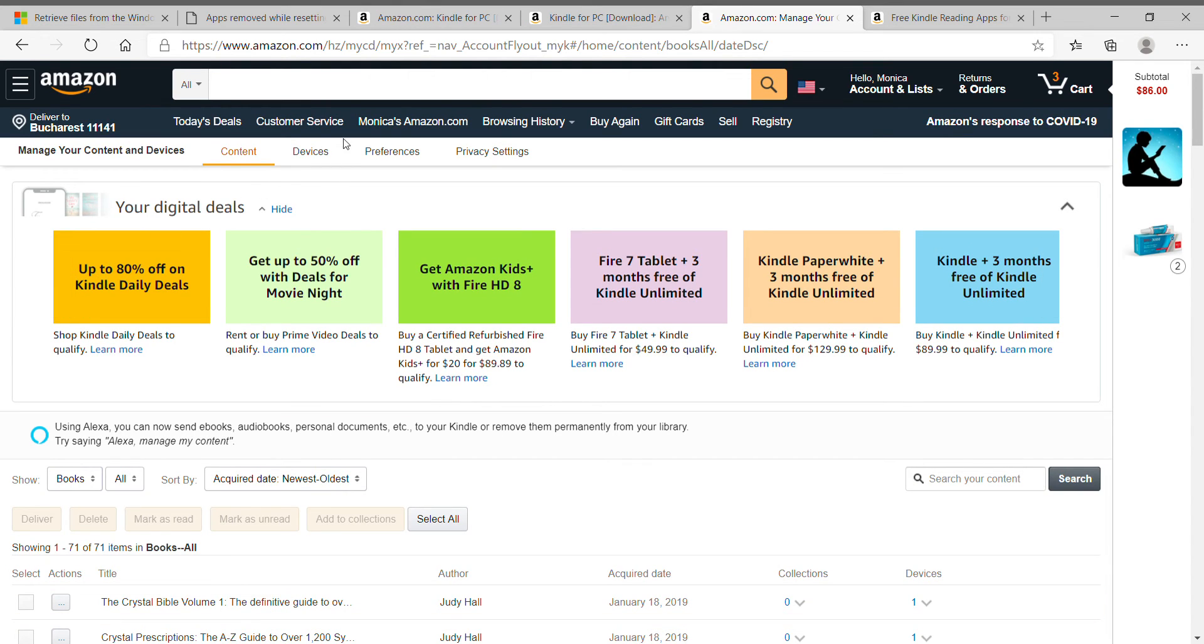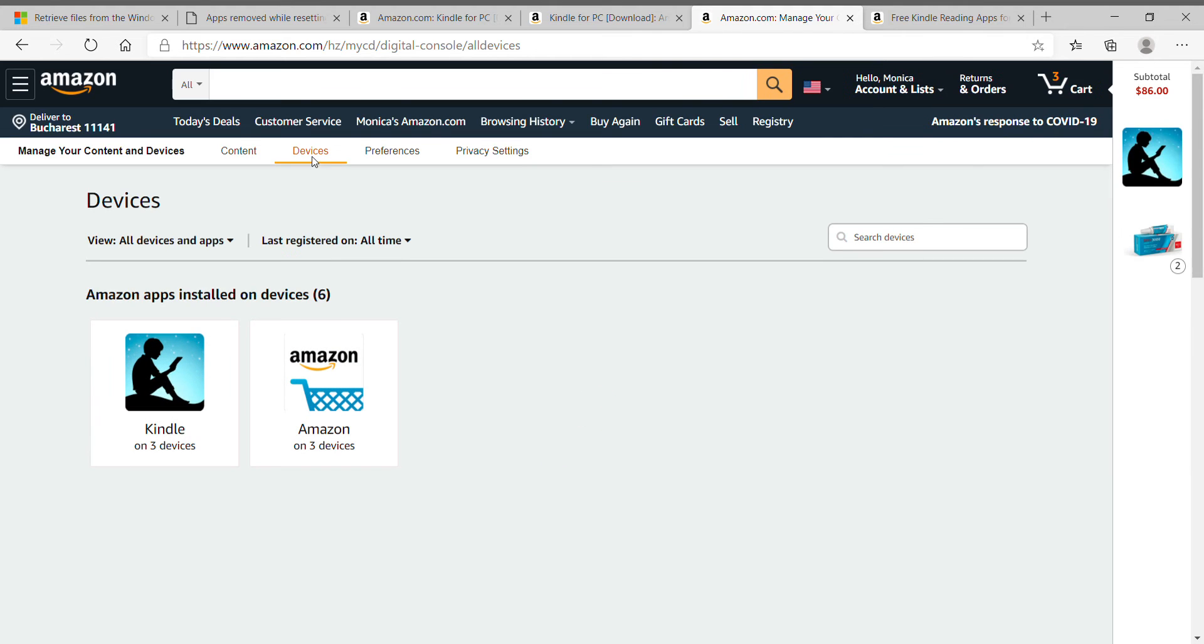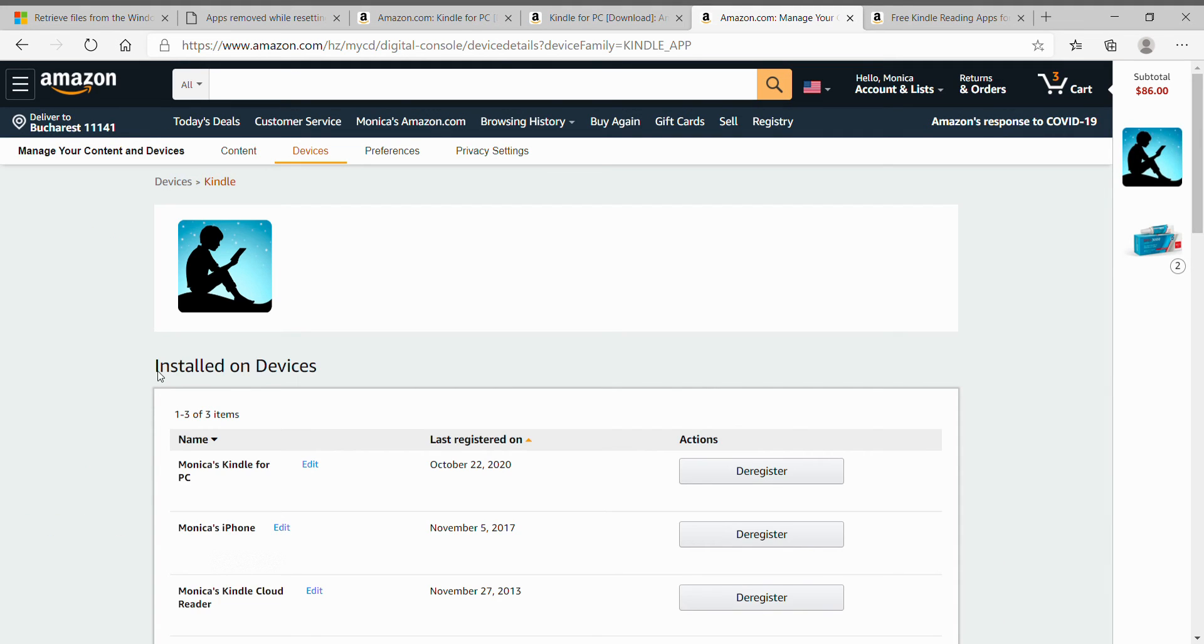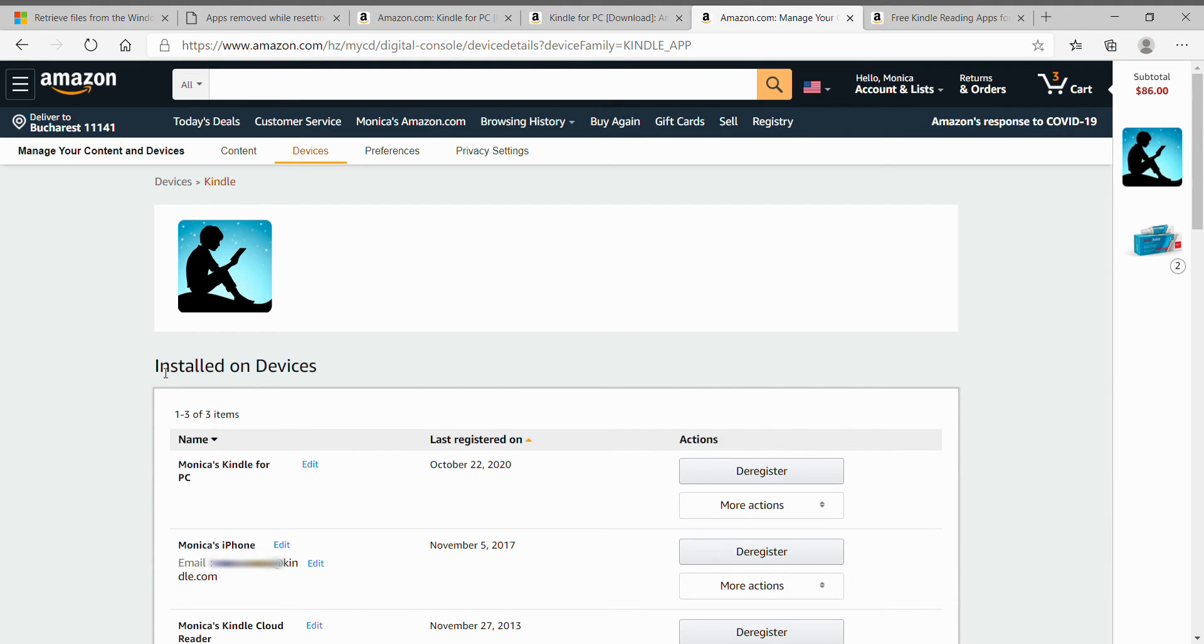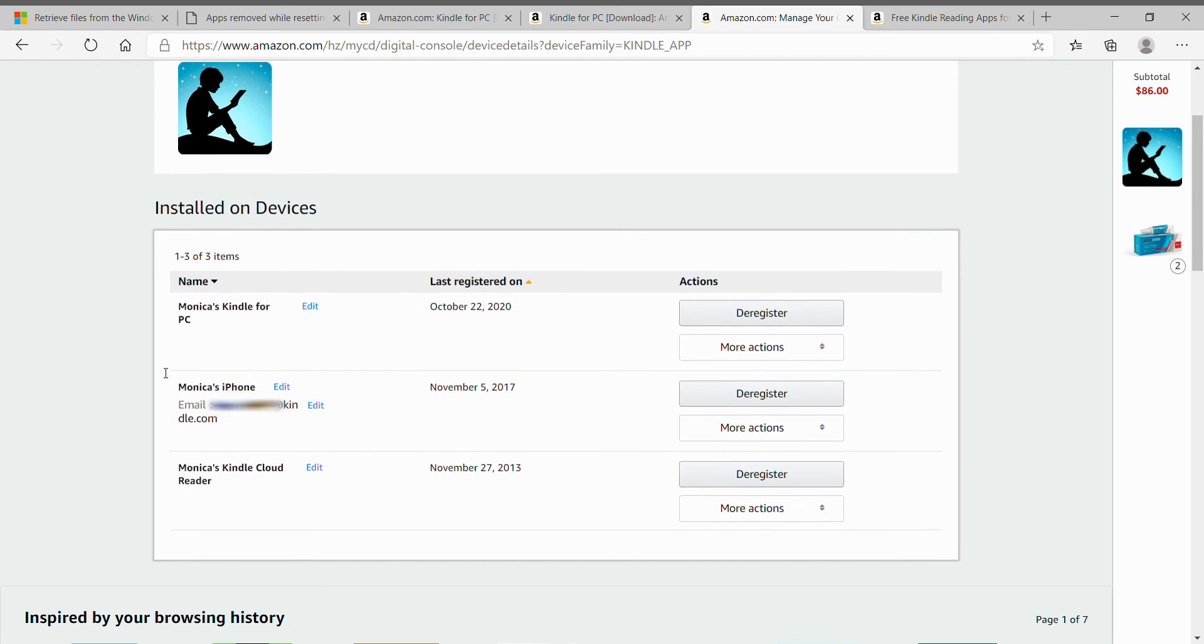You go to devices. You click on Kindle. And these are the devices where you have Kindle registered.